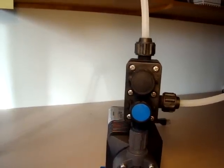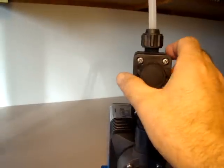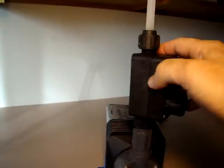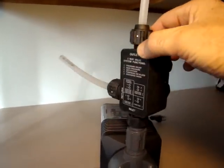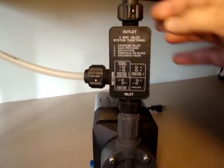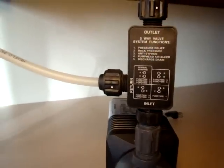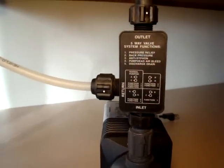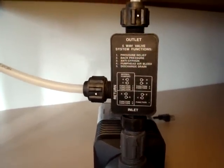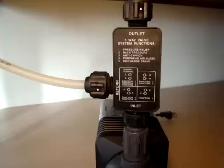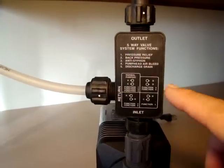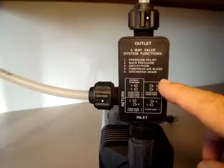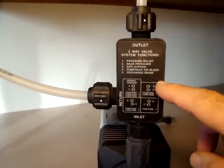The valve gets its 5-function valve's name from all the different things the valve can do. If you look at the back of the valve, you can see all of these different functions. The function we are particularly interested in is pump head air bleed, which you can see is number four and is shown in this frame right here as the position of the valves.